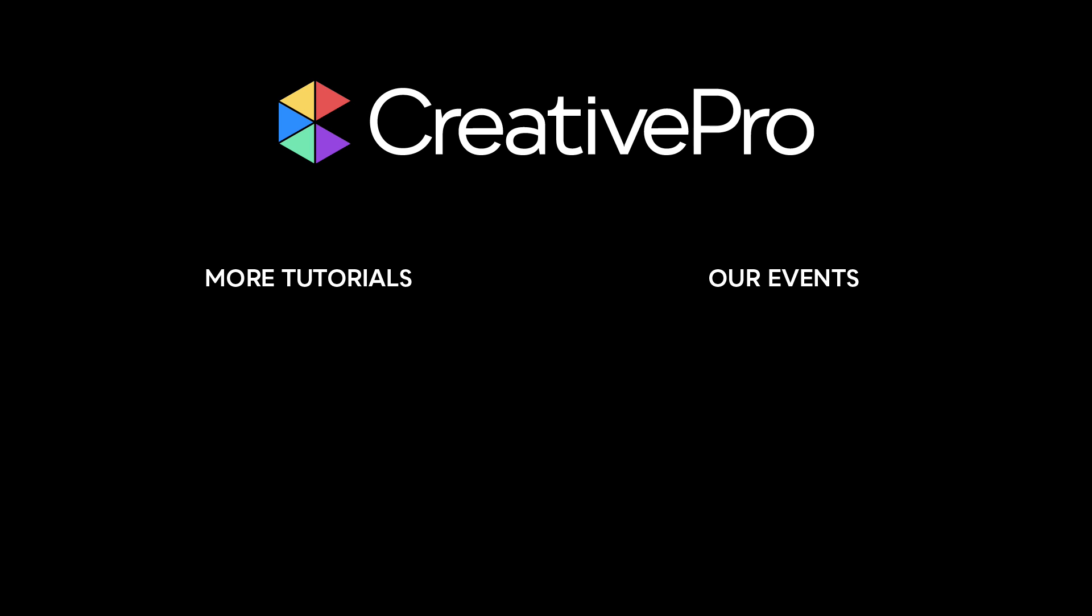Well, I hope you enjoyed this video. If you did, be sure to give it a like and subscribe to our channel. And for thousands more how-to articles and tutorials, visit our website creativepro.com and become a member today. Thanks for learning with us.